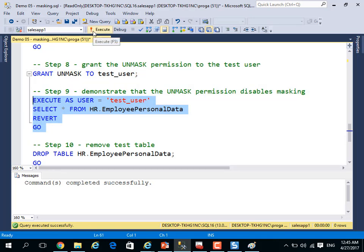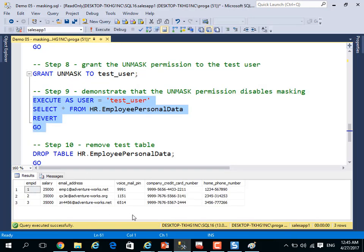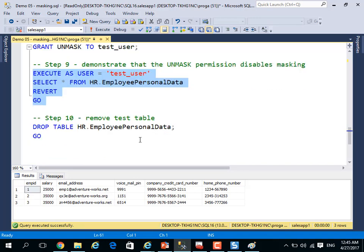Again, execute and select from the table. Now it's real information, not masked information. This is a very nice feature in SQL Server 2016. Thank you.